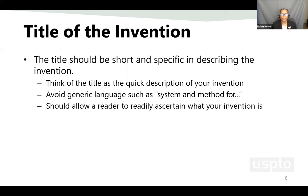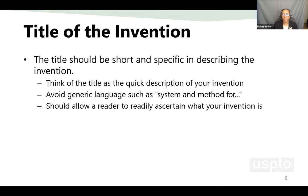Let's start talking about the parts of a patent application. Most importantly is the title — it should be short and specific in describing the invention. You might want to avoid vague language, but it should allow the reader to readily ascertain what your invention is. For example, when I was an examiner in the container closure area, sometimes applications had a title like 'a closure' — that could have been anything. You want to be more specific, perhaps less than 10 words, so anyone looking at your application will know what it is based on the title.